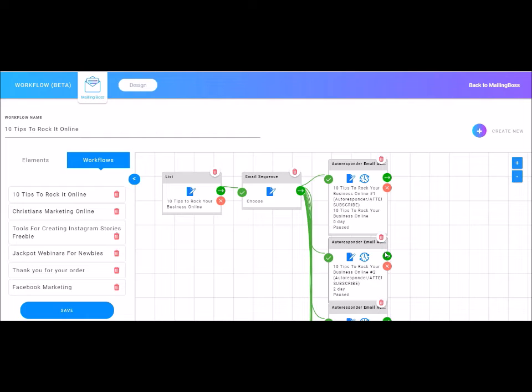So this is how you would set up a workflow. So really powerful and great to use inside of Mailing Boss. Really, that is just a quick overview of what Mailing Boss is, what it looks like, and we'll just go back to the main dashboard.